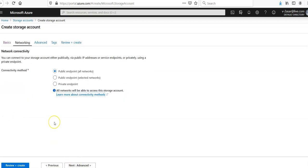This is the networking part. We can connect to your storage account either publicly via public IP address or service endpoints. We have the connectivity method: public endpoint, public endpoint selected networks, and private endpoint.